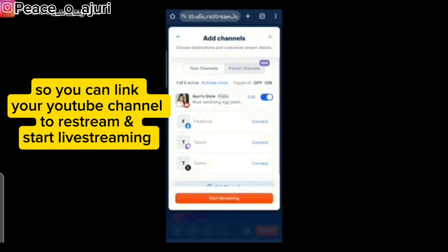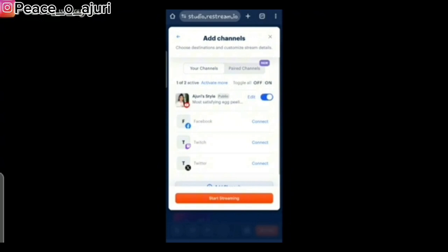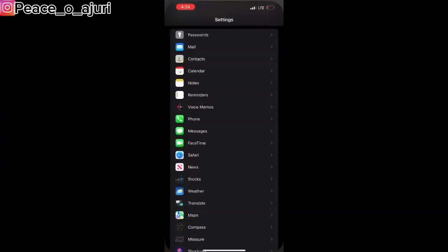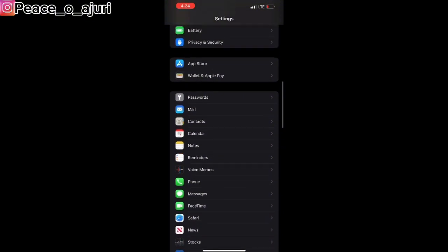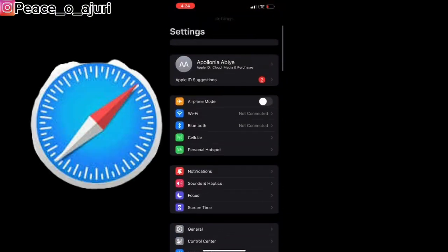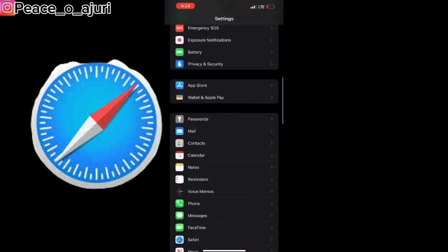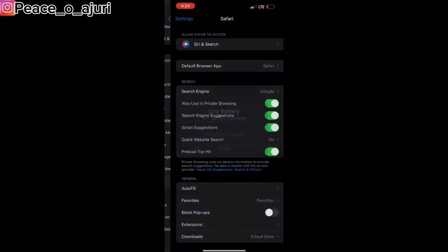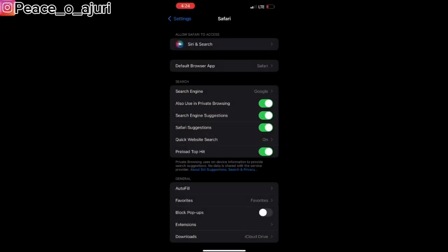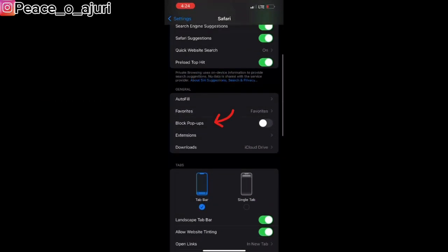Head over to your settings to fix that issue. Go to your iPhone settings, click on the settings icon, and scroll down to where you see Safari. Click on the Safari icon and it will take you to the next page. On that page, look for 'Block Pop-ups' — there's a toggle button. Make sure it's off; turn it off. Then go back to your Restream site.